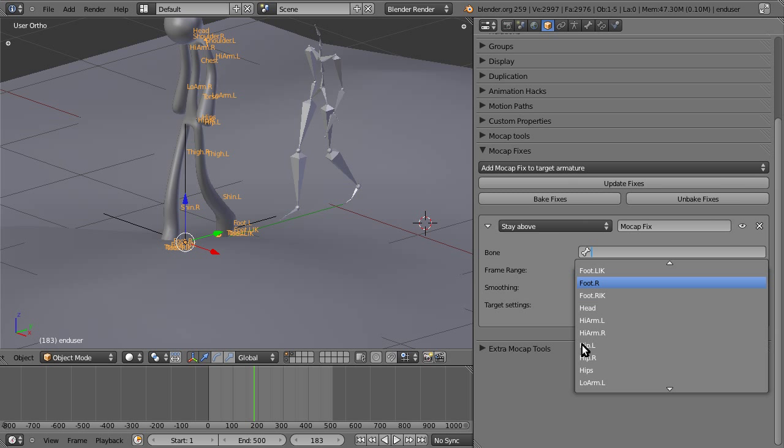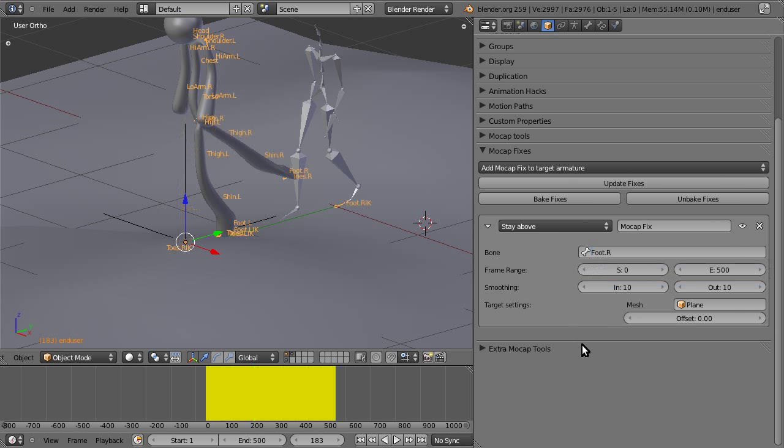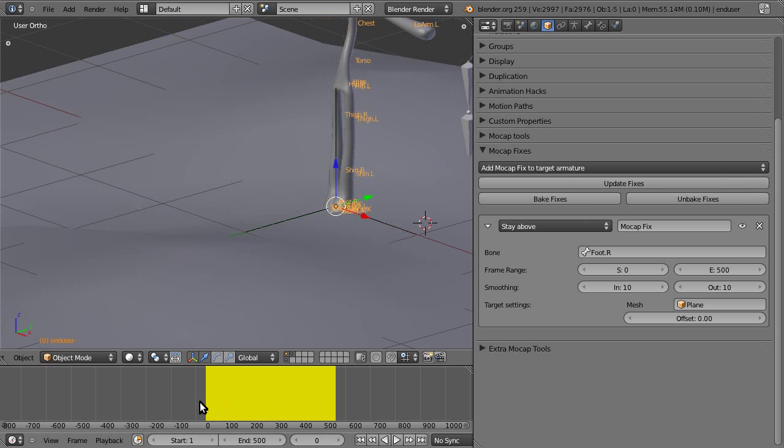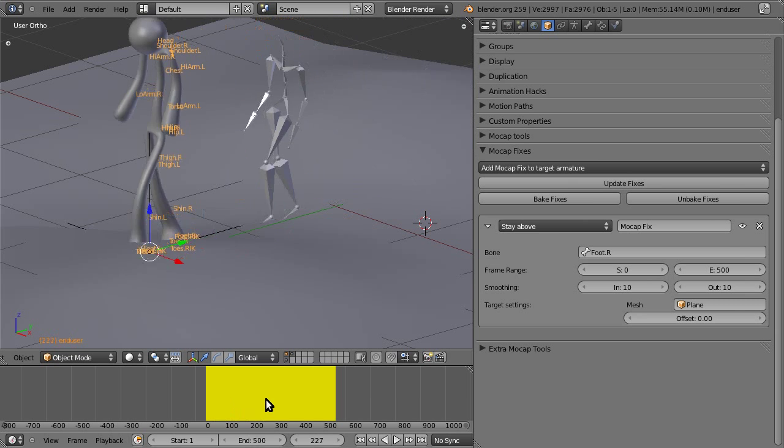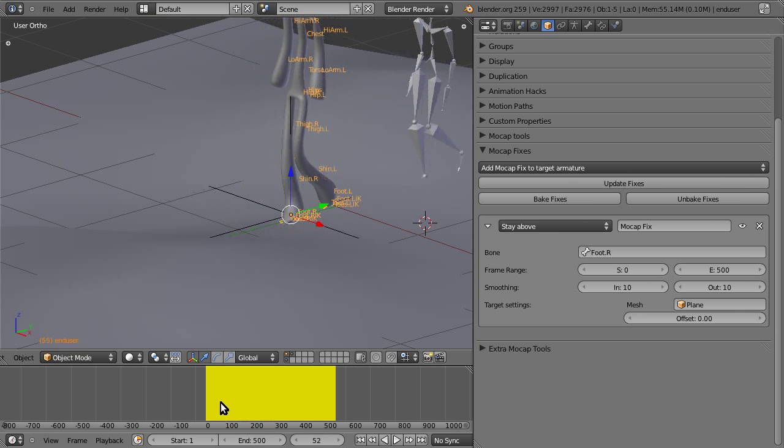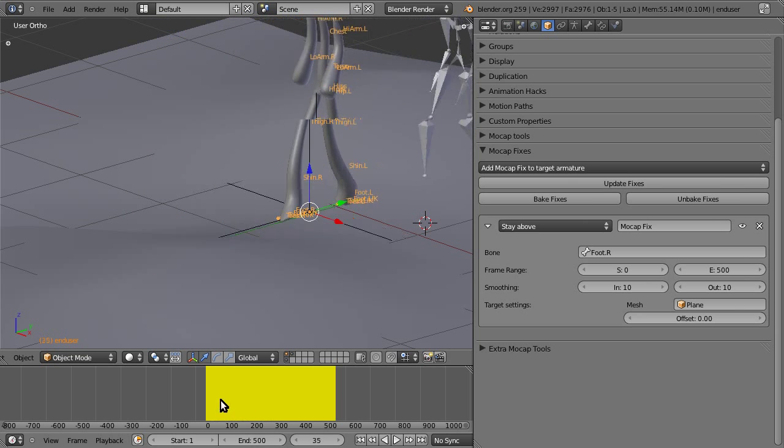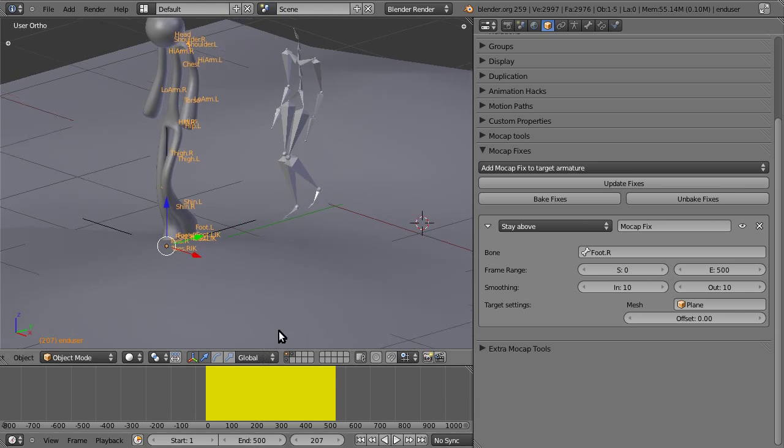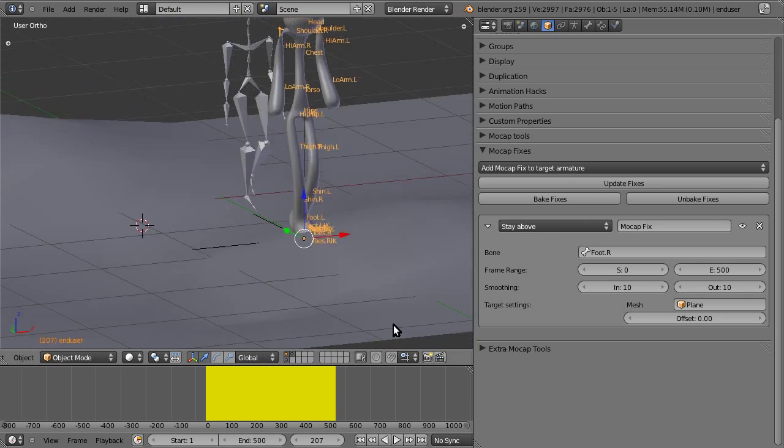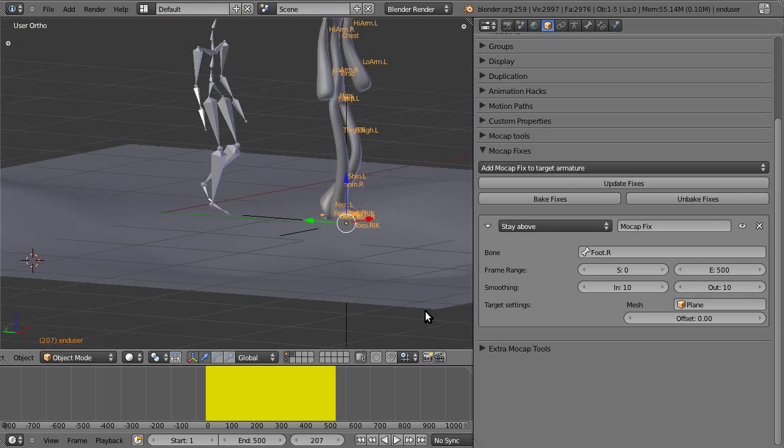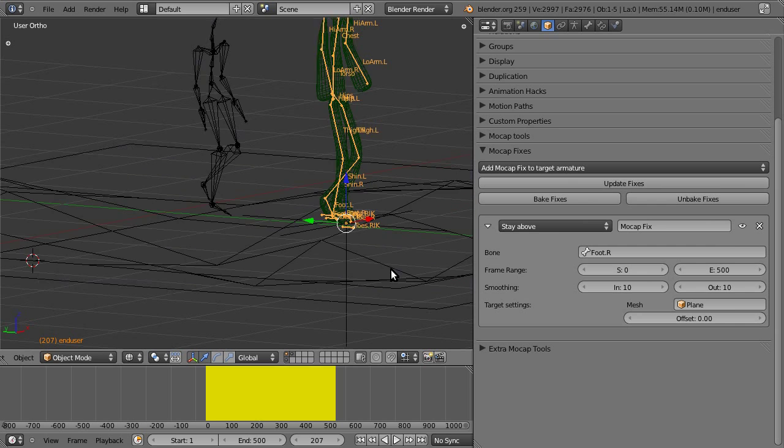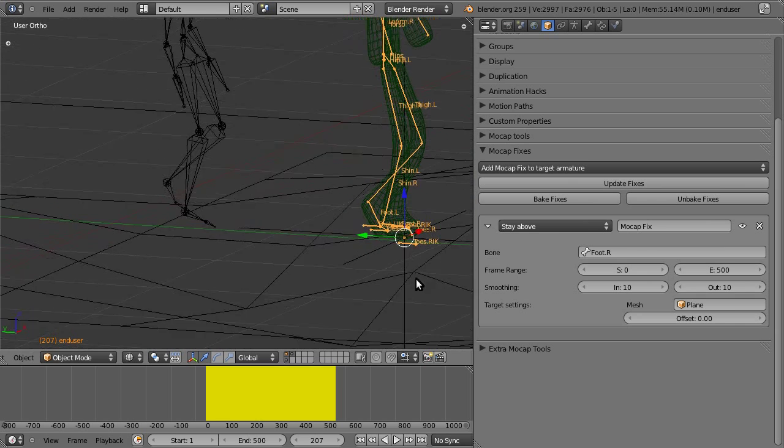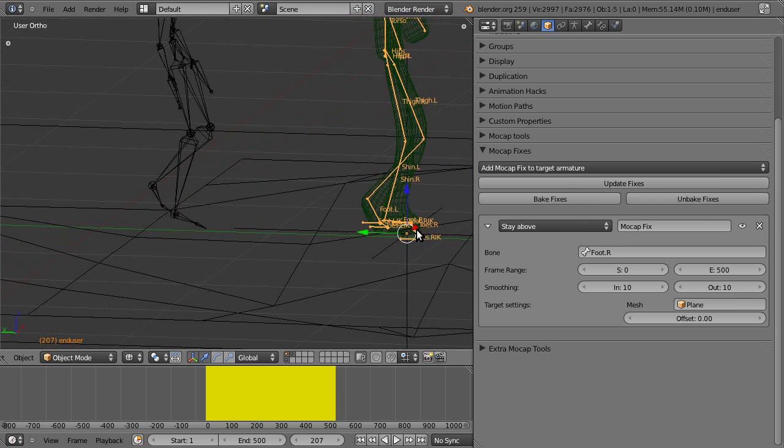And we want to define a bone, so let's start with the foot.all. So foot.all, now this constraint, excuse me, this fix takes a bit of time to calculate because it needs to ray cast.